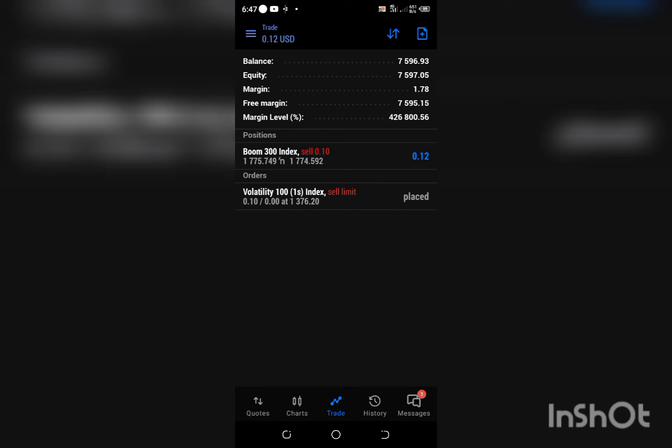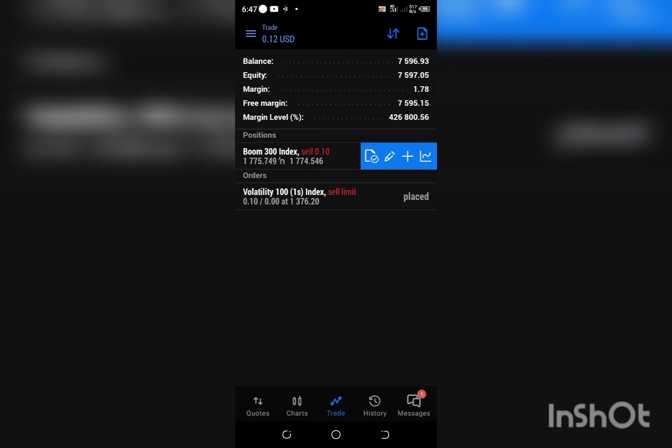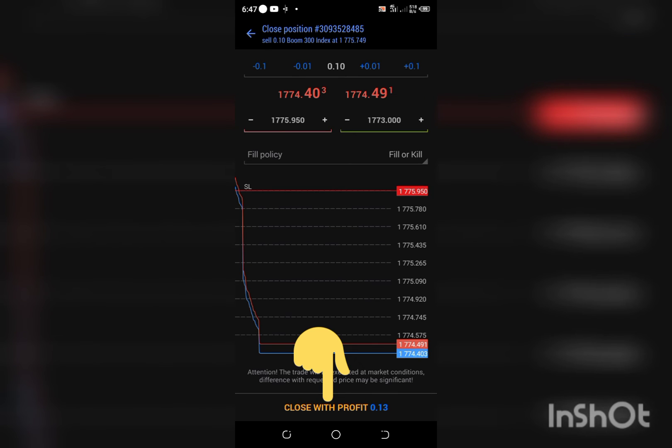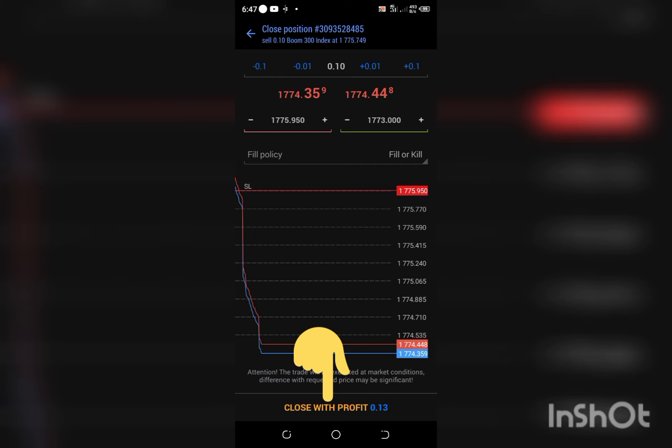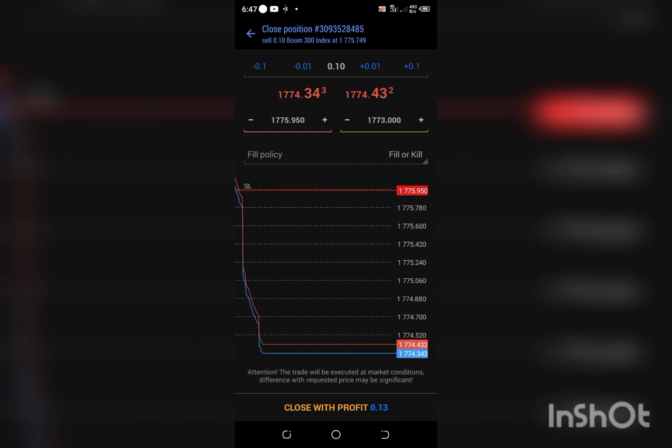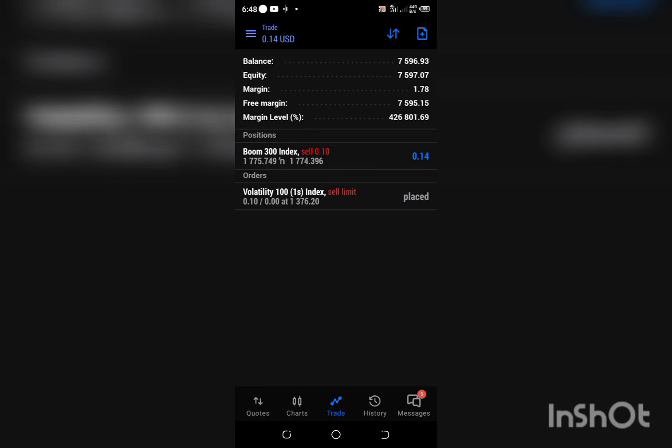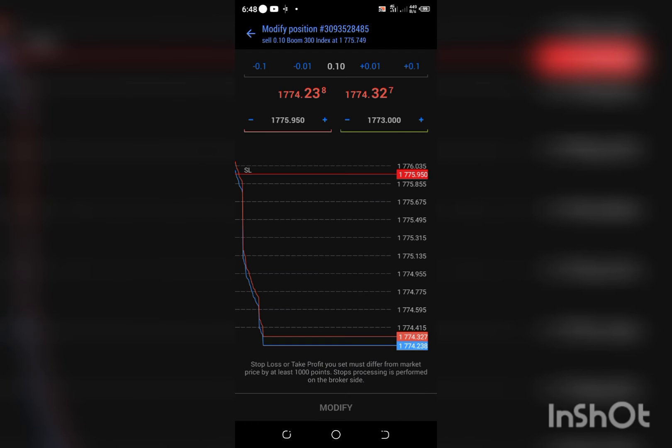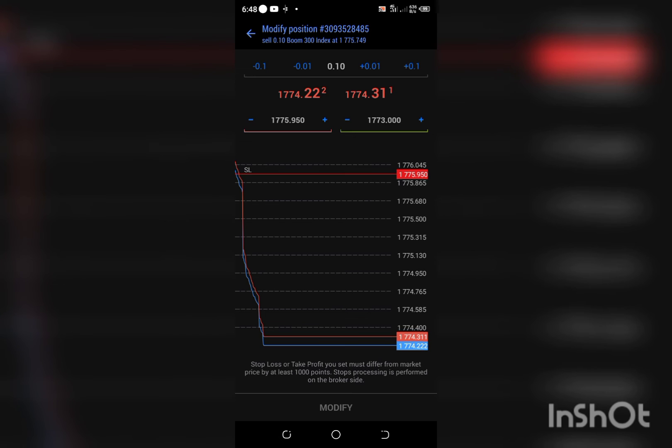The next thing I want us to know how to do is how you can close a trade in profit. To close the trade in profit, just click on this save icon here, then click on close with profit or either close with loss.